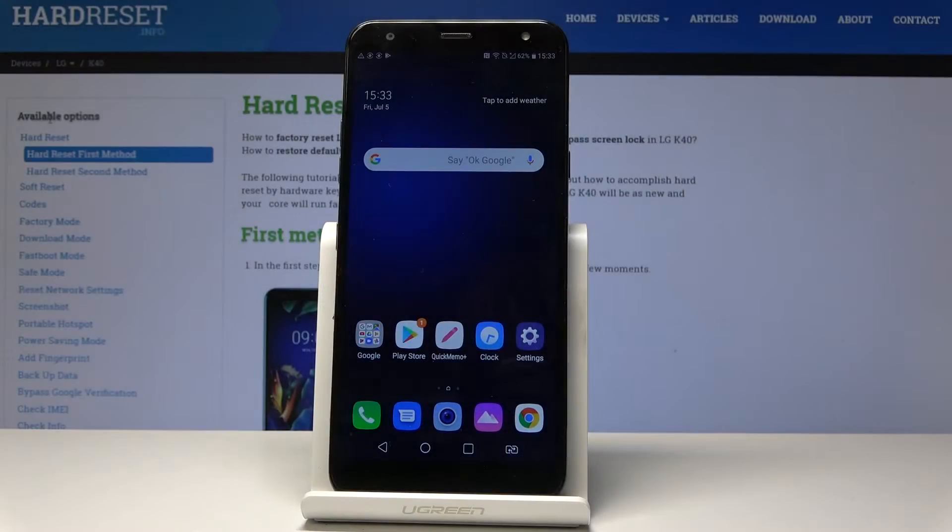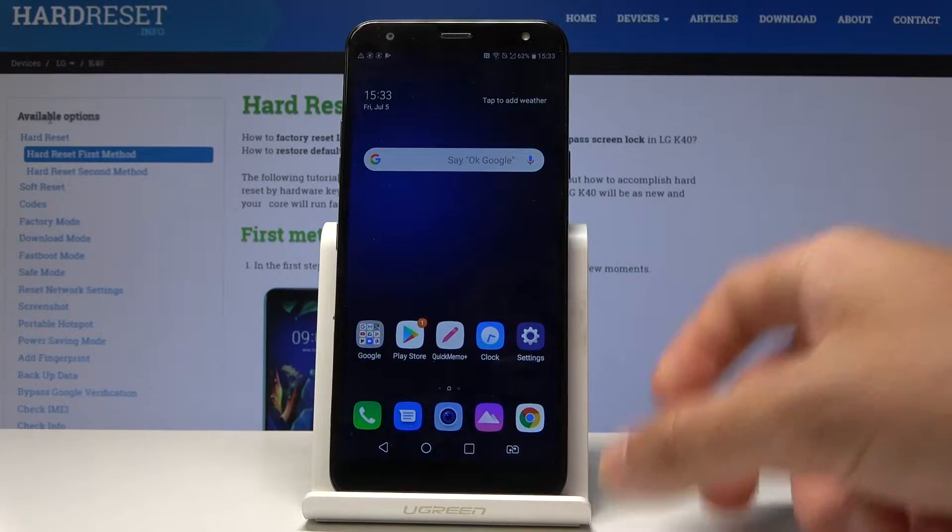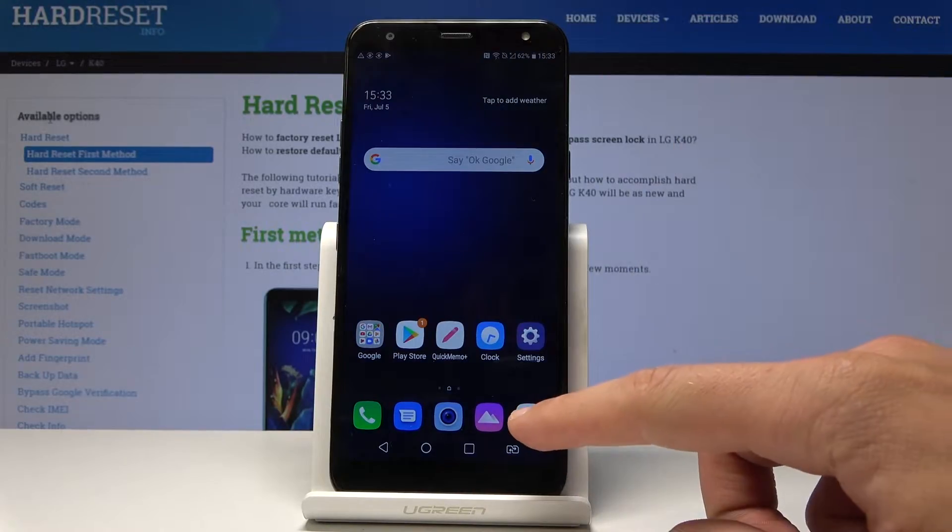I have LG K40 and let me show you how to clear browsing data on the following device. So at the very beginning, let's start by using the home screen.